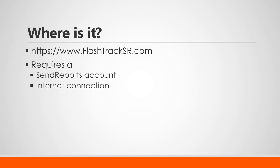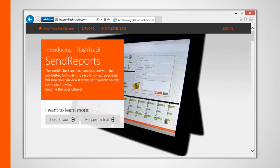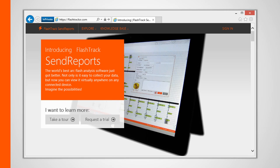It also probably goes without saying, but this process does require an active internet connection. Here's what the FlashTrack Send Reports web app looks like. In fact, when you log into flashtracksr.com via your browser, you should see a landing page that's similar to this.